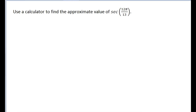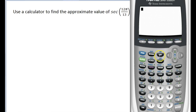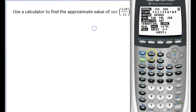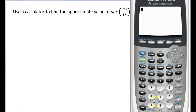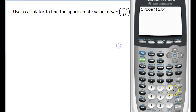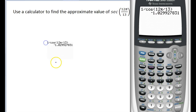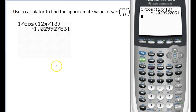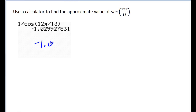On this example, we're asked to approximate the value of the secant of 12 pi over 13. Since 12 pi over 13 is not one of those special angles memorized from the unit circle, it's time to use the calculator. Make sure you're in radian mode. Secant is the reciprocal of cosine, so I'll enter 1 divided by cosine of 12 pi over 13 and hit enter. Taking it out to 2 decimal places, the answer is negative 1.03.